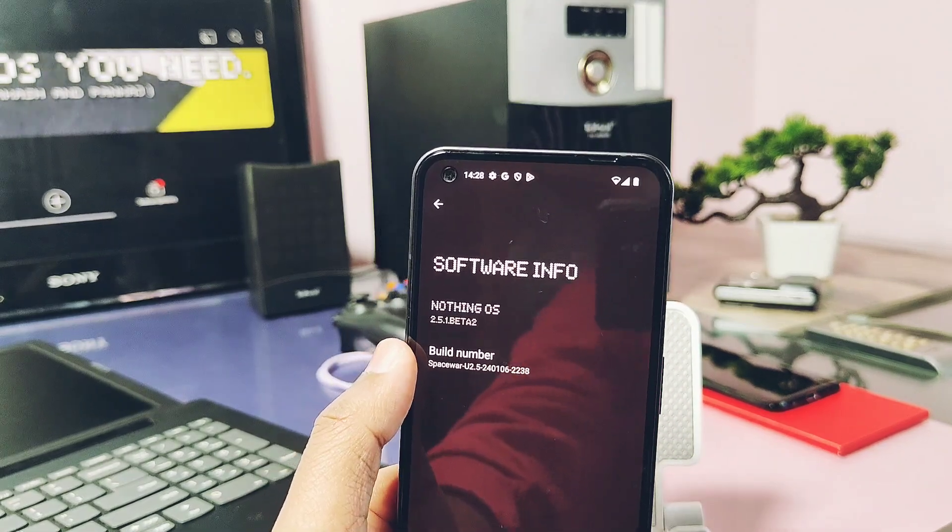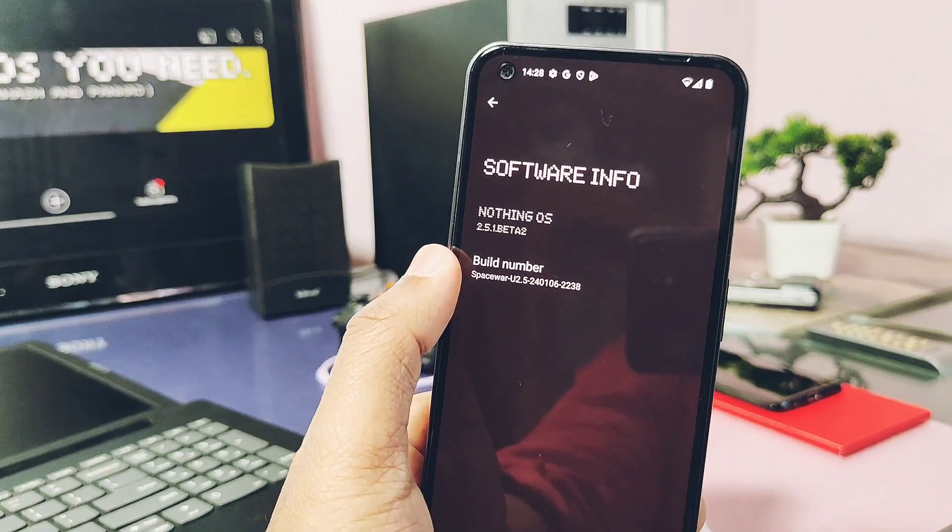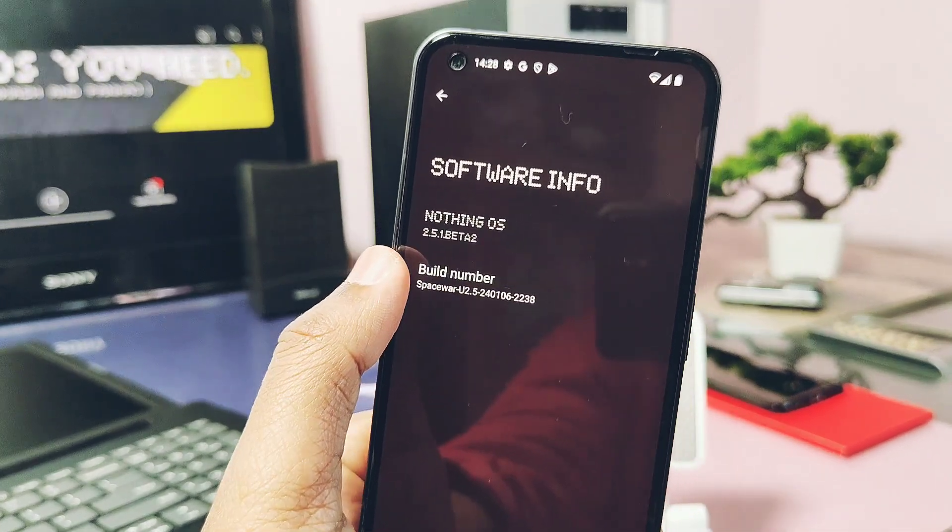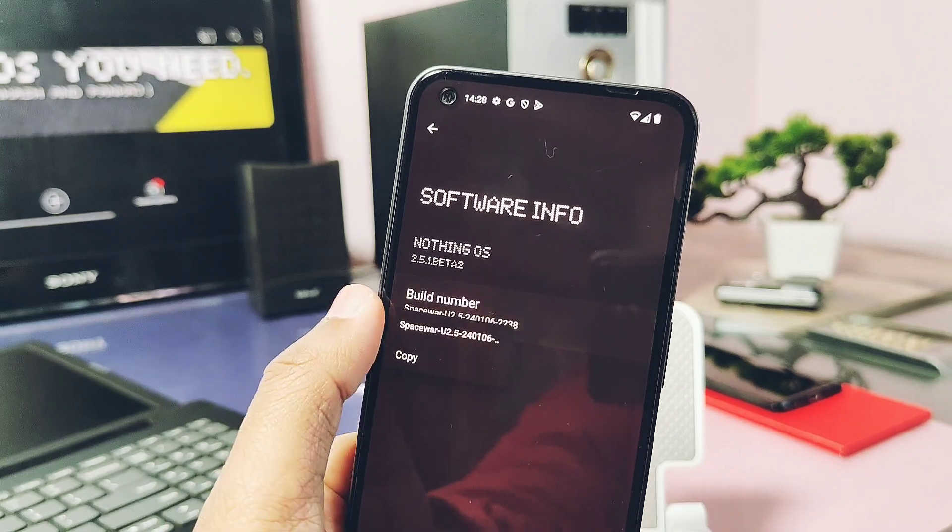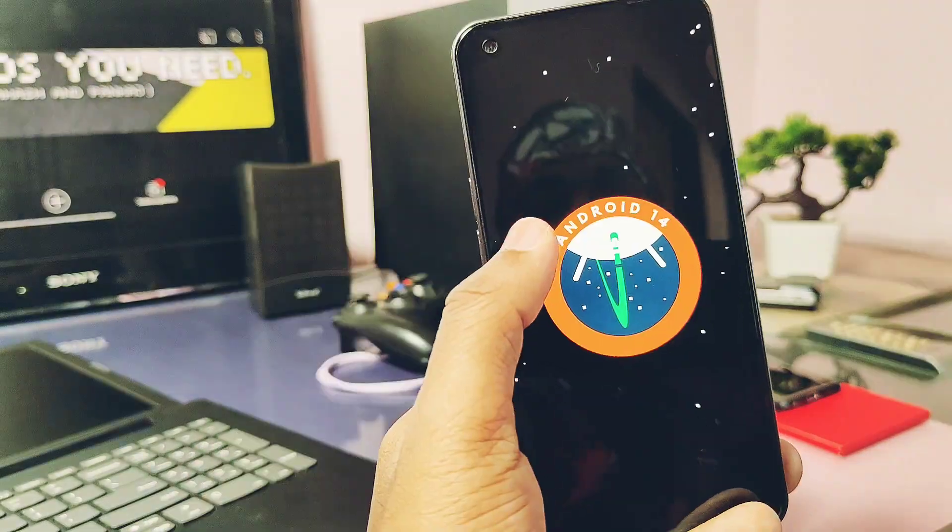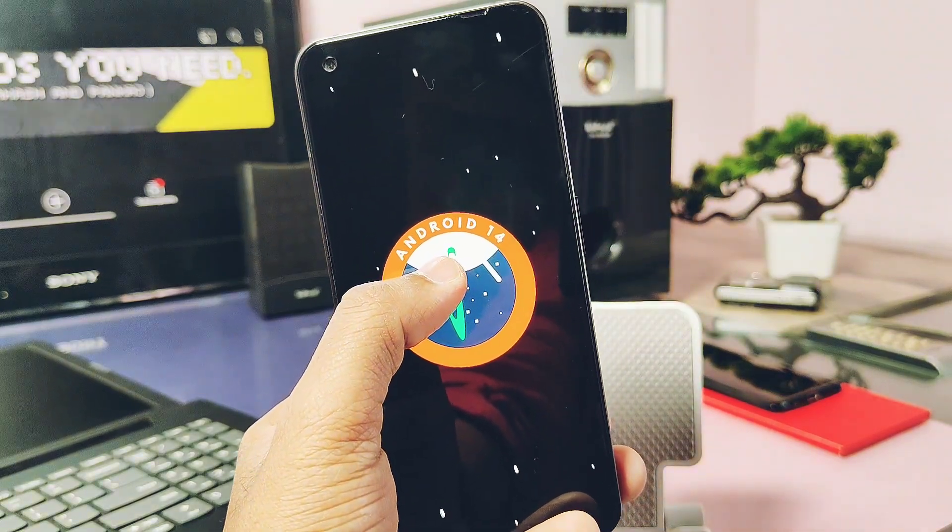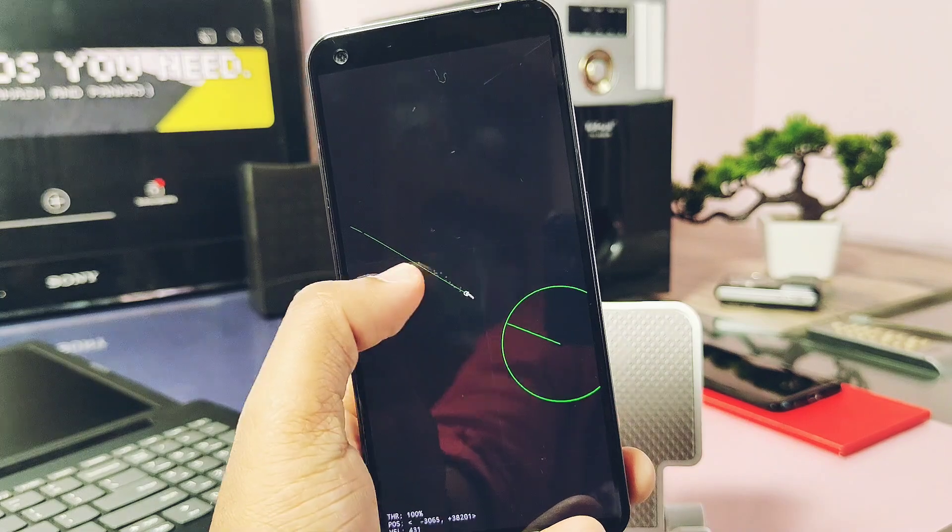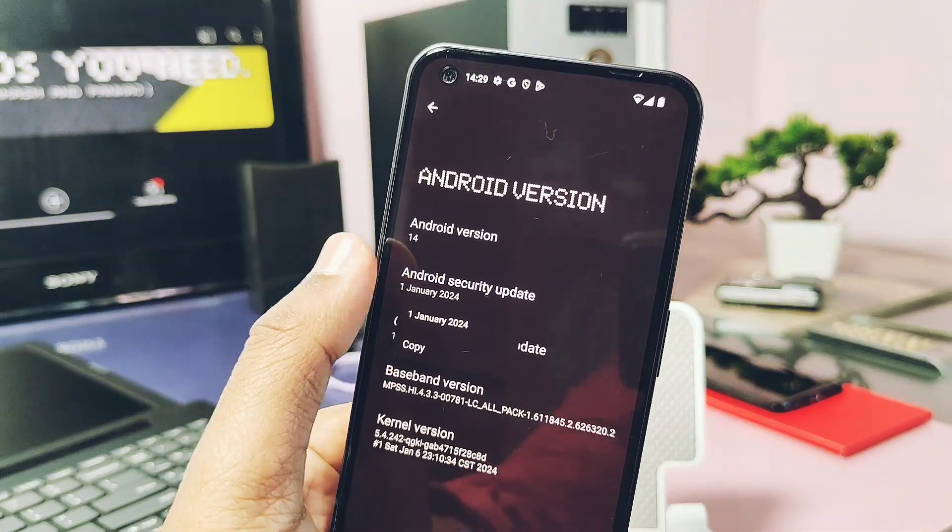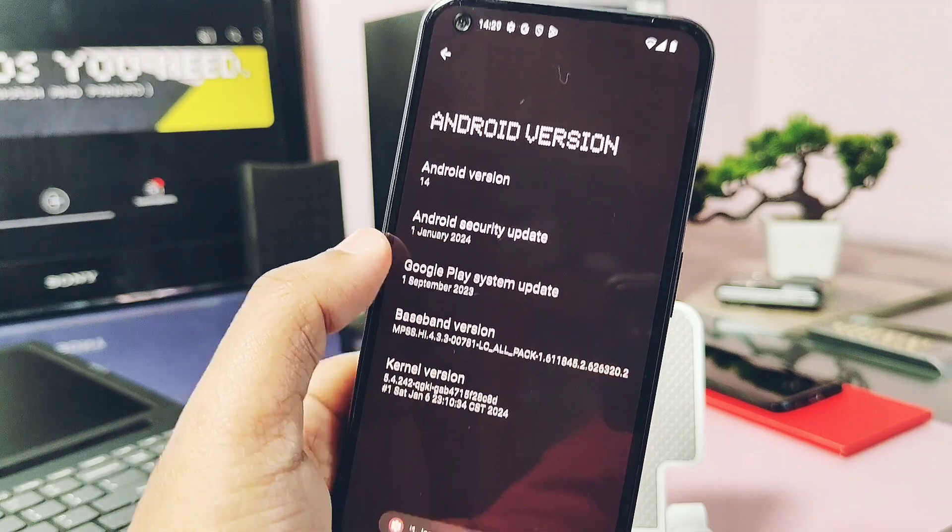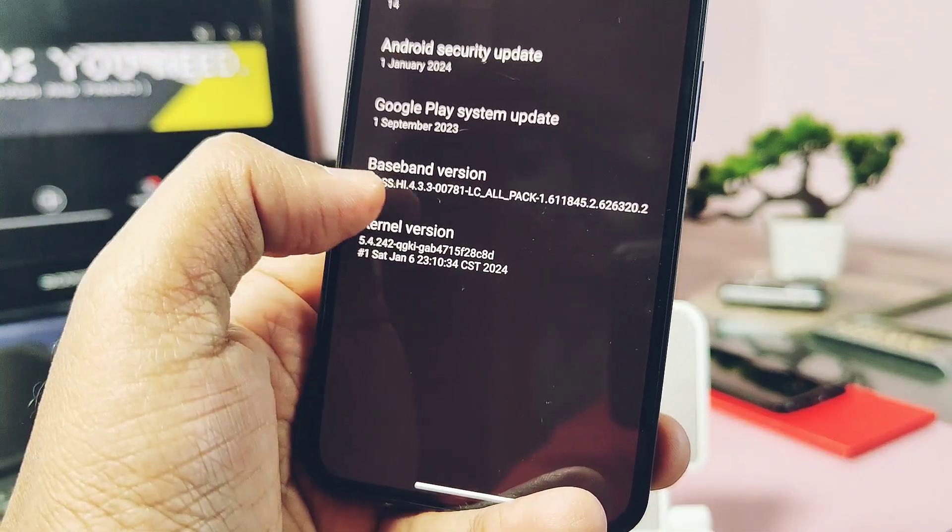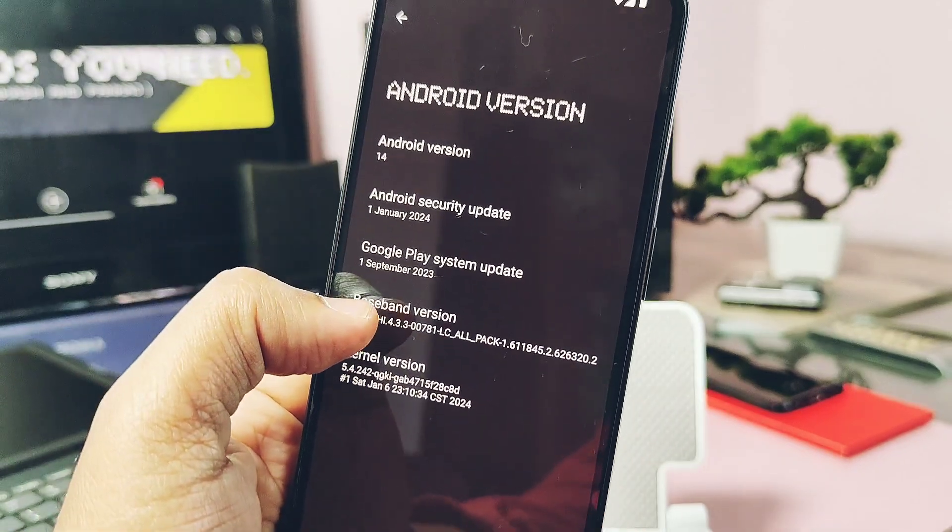Under the About Phone details, our Nothing OS version is upgraded to Nothing OS 2.5.1 Open Beta 2. Build number of this new update is Spacewar U 2.5, built on the 6th of January 2023. This is same Android 14 version with Google's new Spacewar type. Security patch is updated to the latest January 2024. Current version is same like old build, it's 5.4.242. Now let's check out the changelog details of the new update.